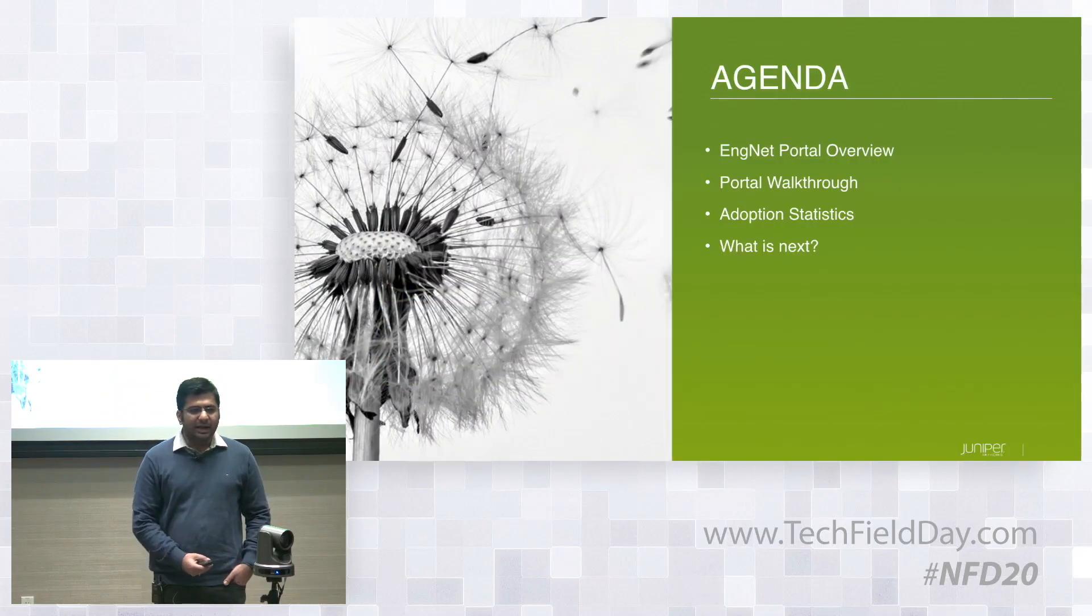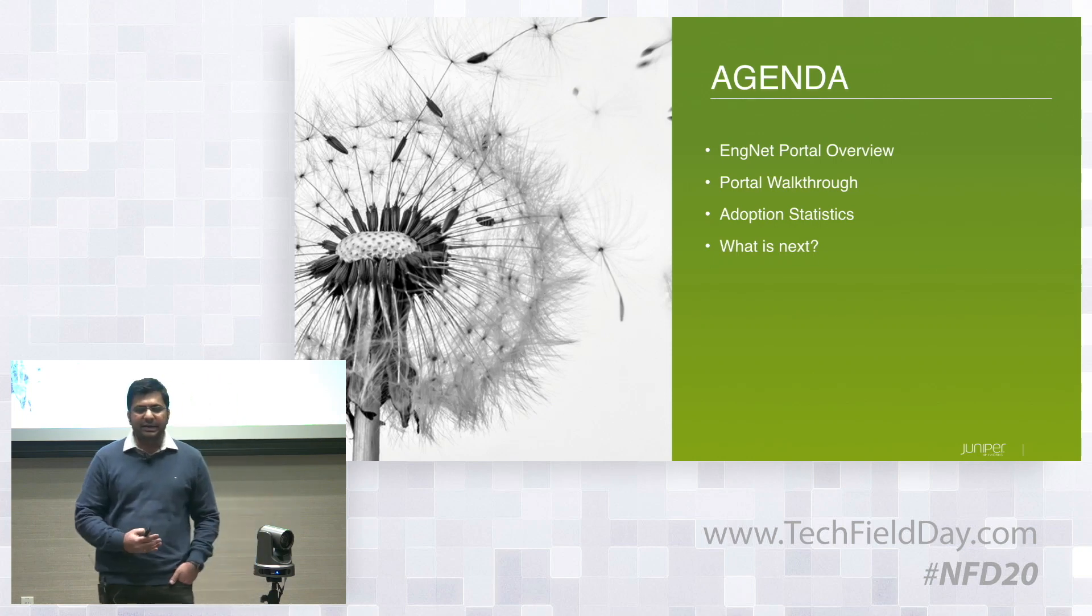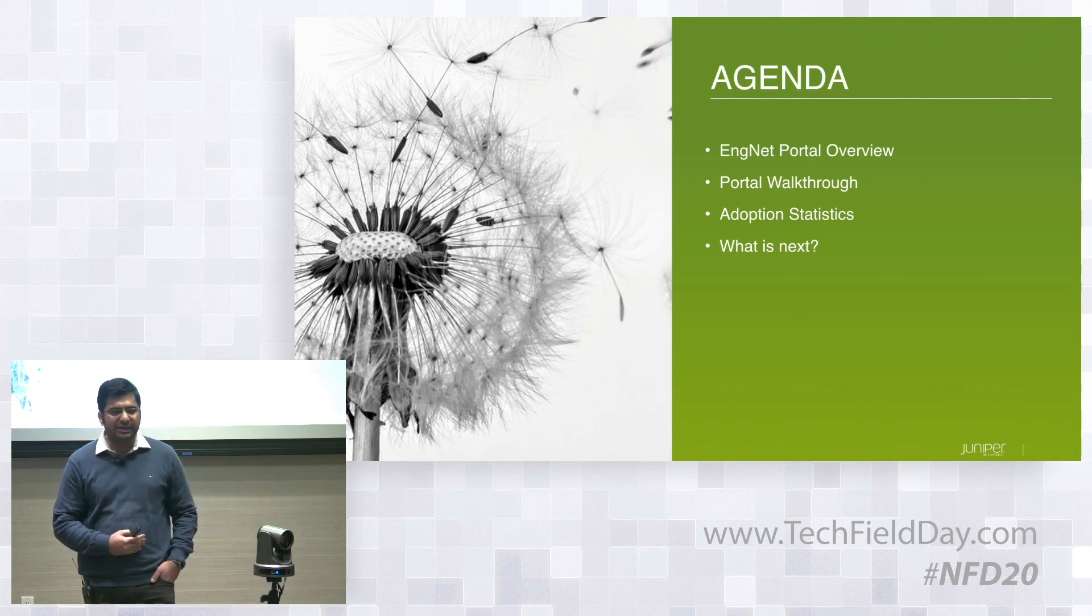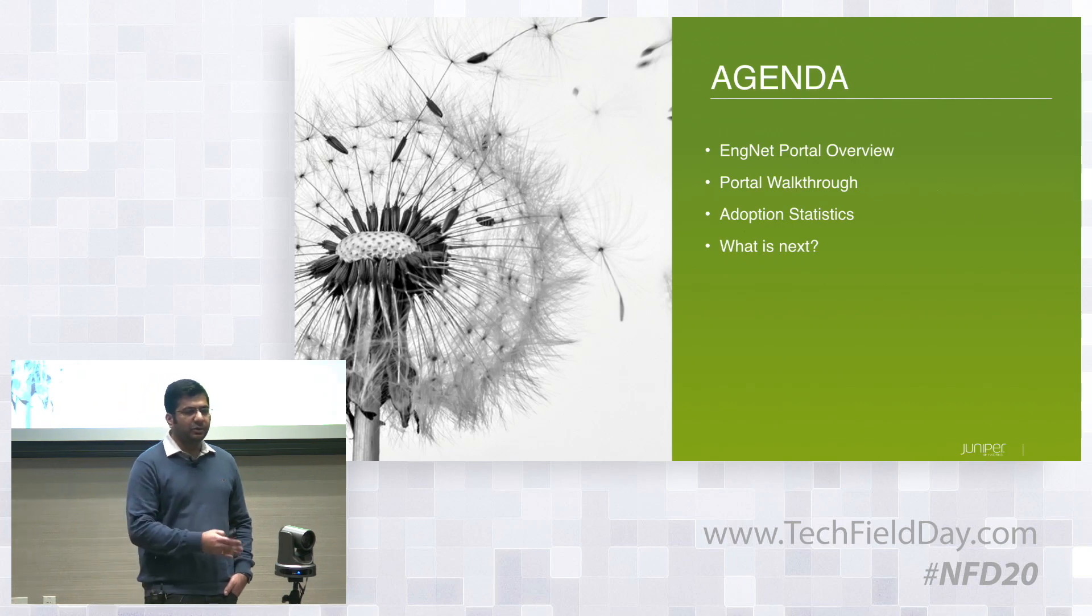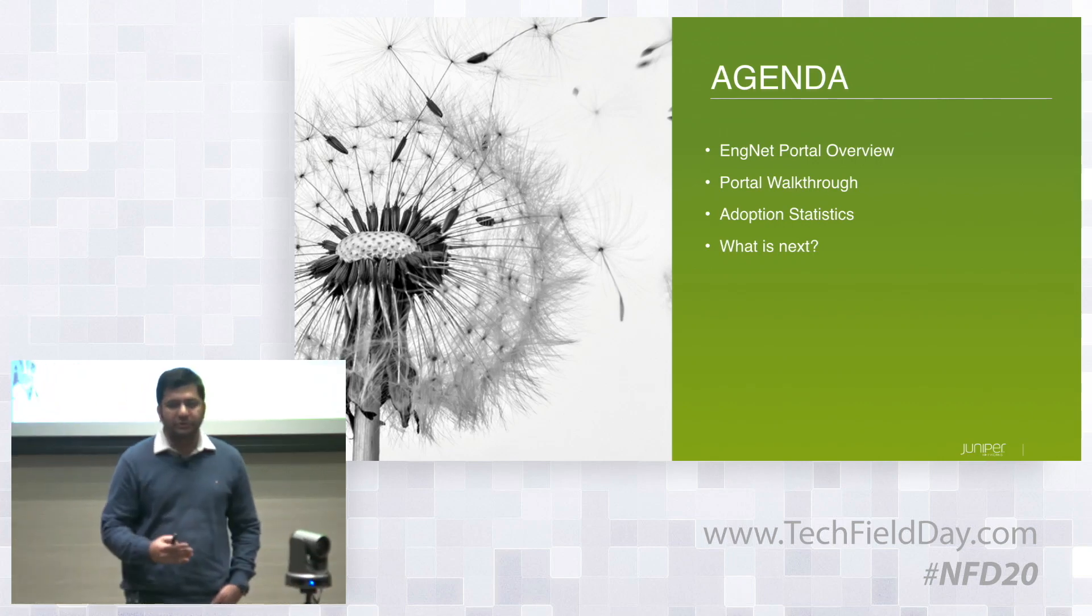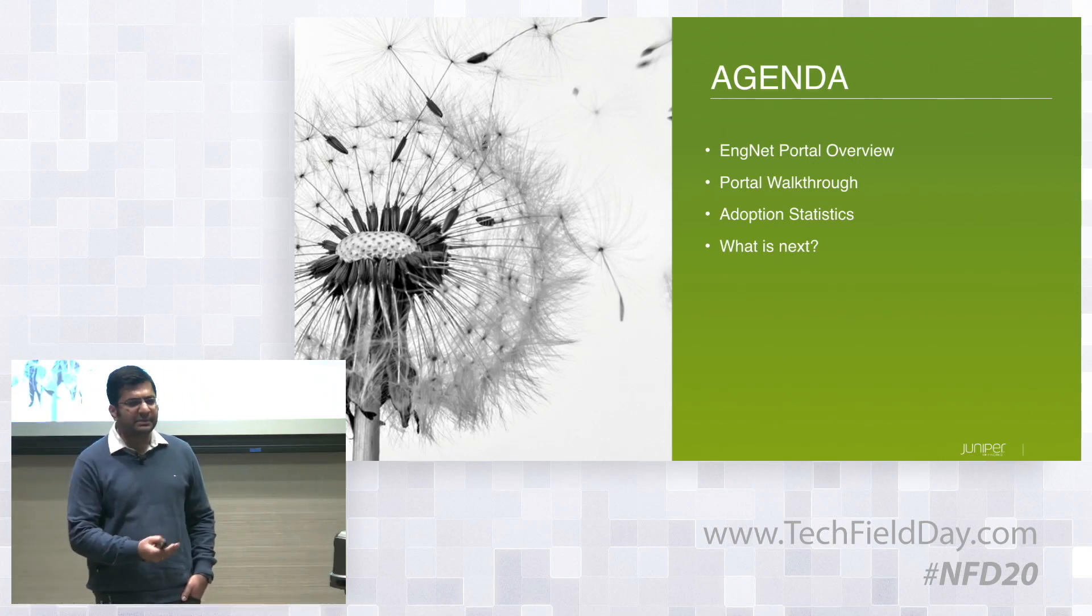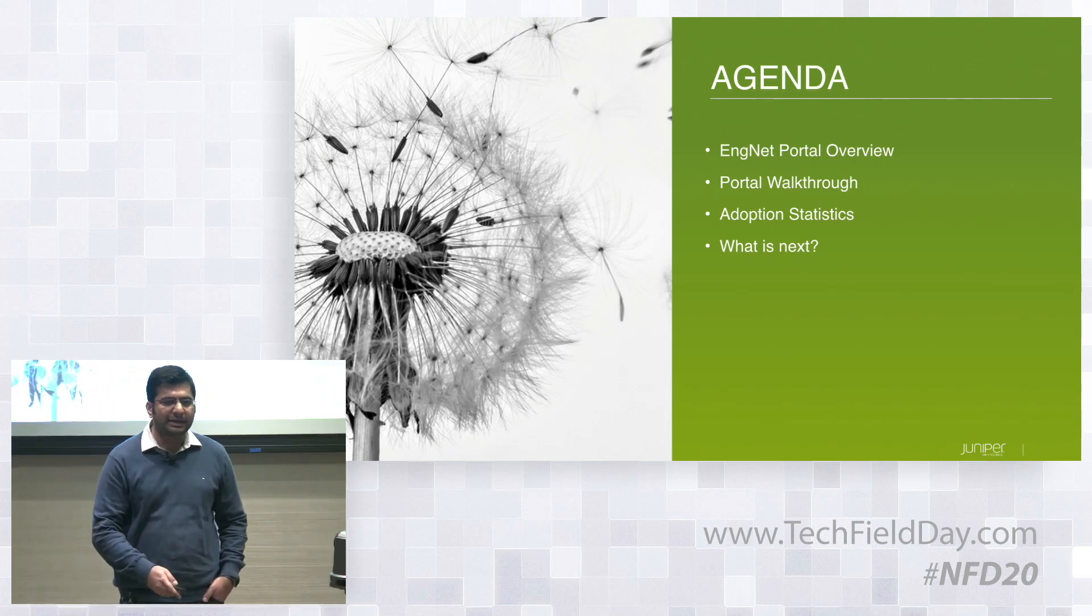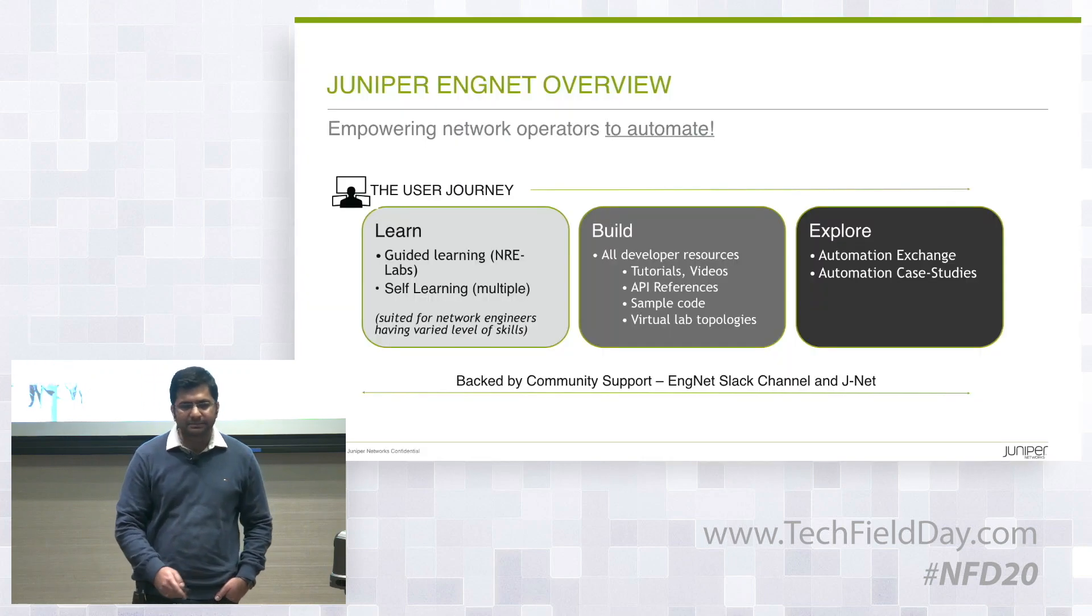So agenda, I have a couple of slides on the overview, what ENGNET is, why we're doing it, objective, et cetera. Then we'll go into the portal, I'll walk you through, and then a couple of slides before I hand over to Matt to talk more about NRE Labs.